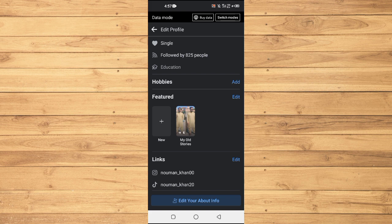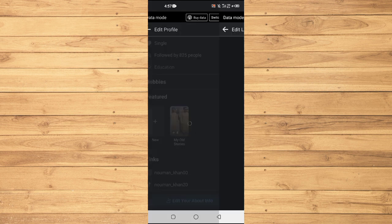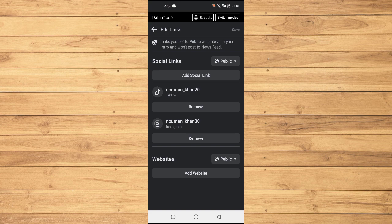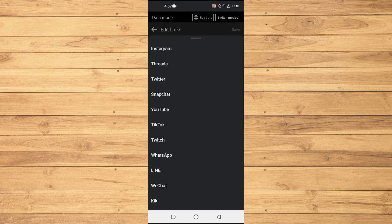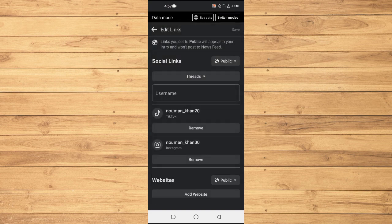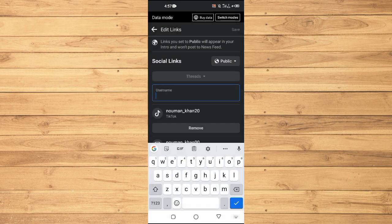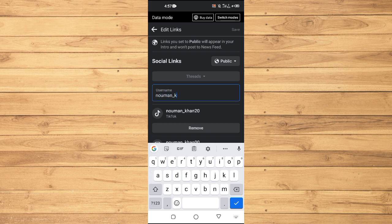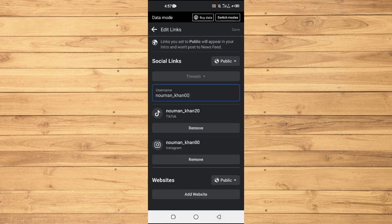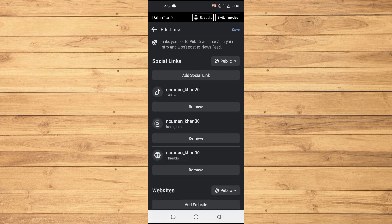Tap on Add Social Link and then choose the platform as Threads. Just enter your Threads account username - it's the same as Instagram. Then what you're going to have to do is just tap on Save.